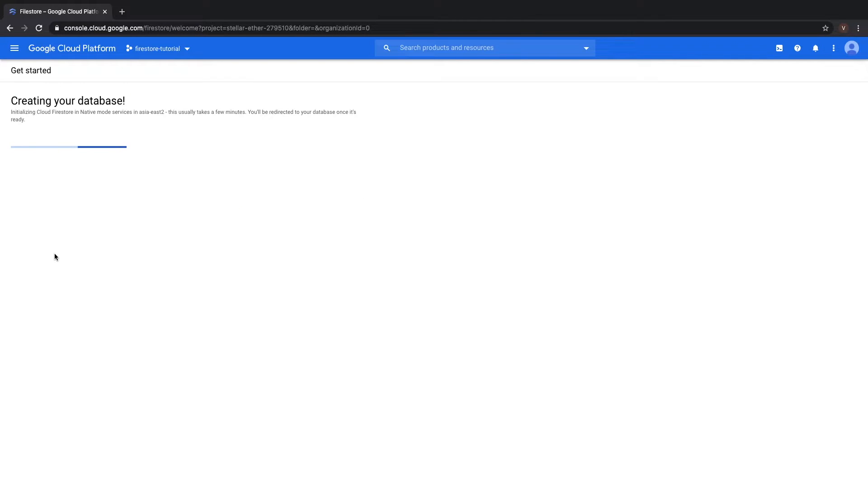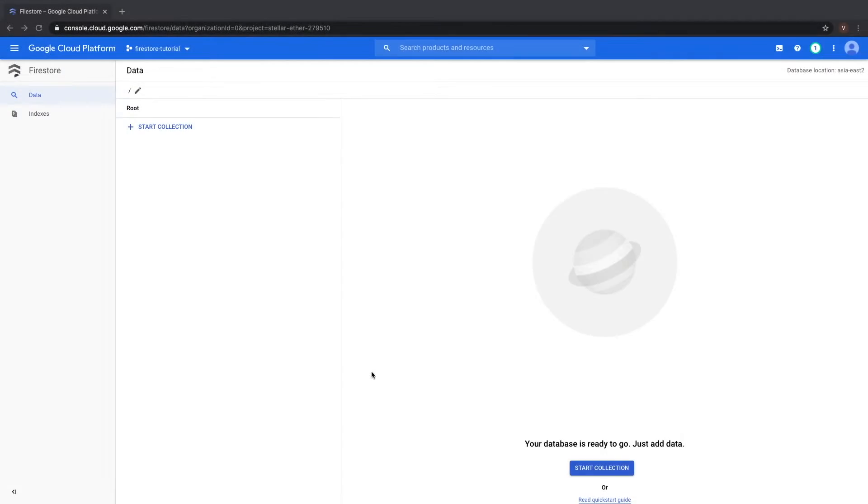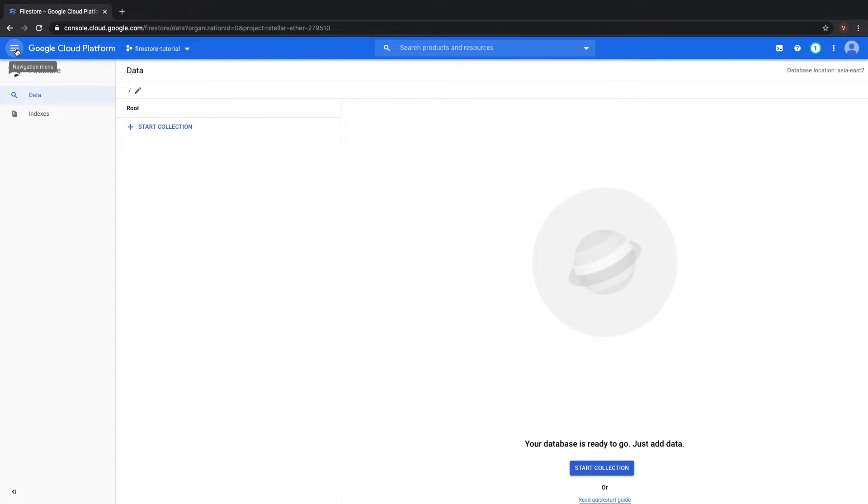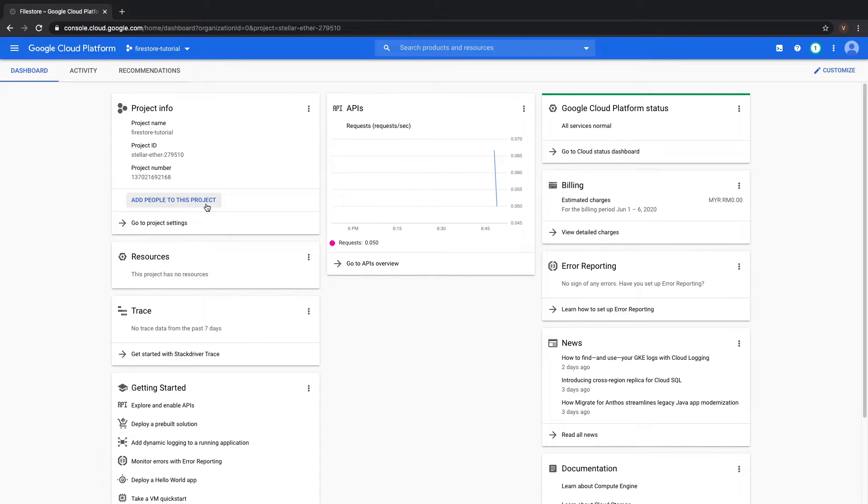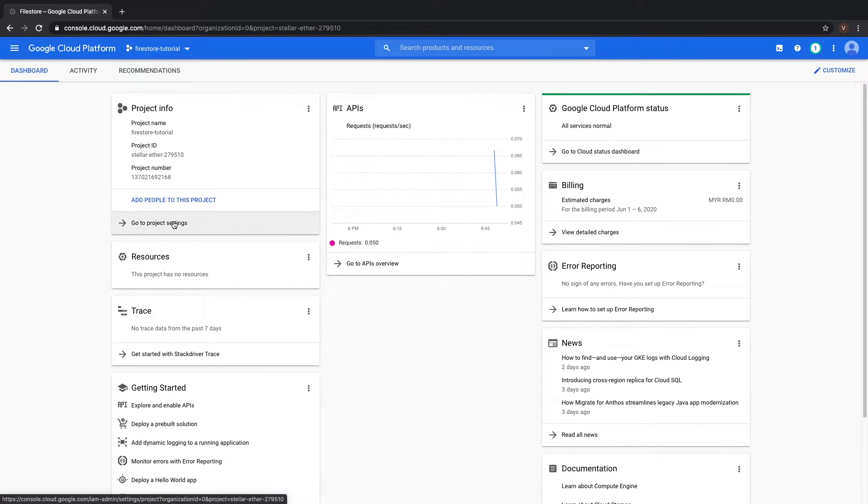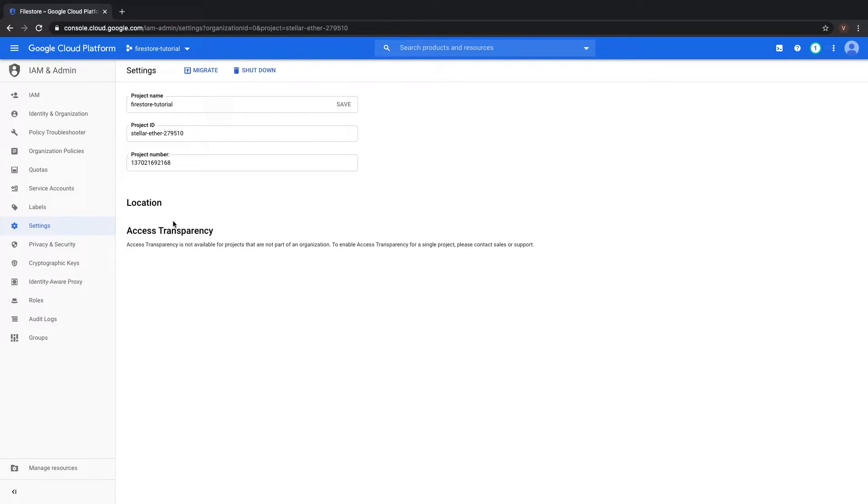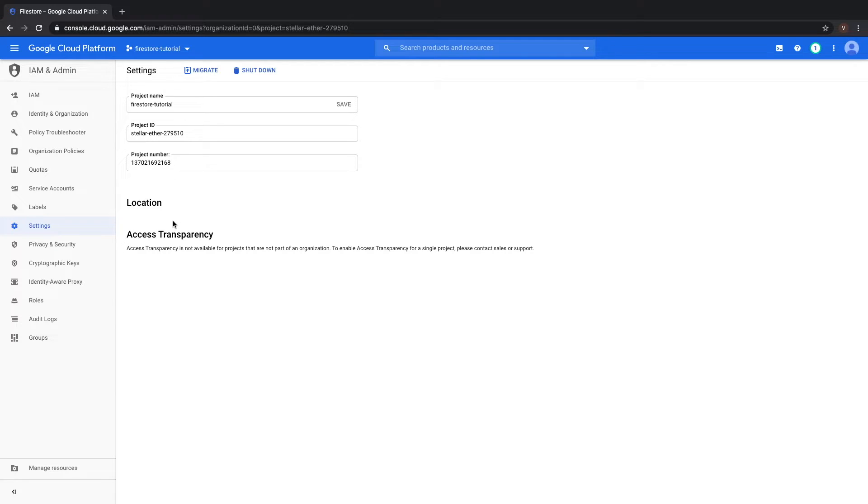This should take some time, but once it's done, it should look like this. We're not done yet. We want to create a service account key. So we want to head back home, and head over to Project Settings. Once we are in Project Settings, we want to go under Service Accounts to be able to create a private key.